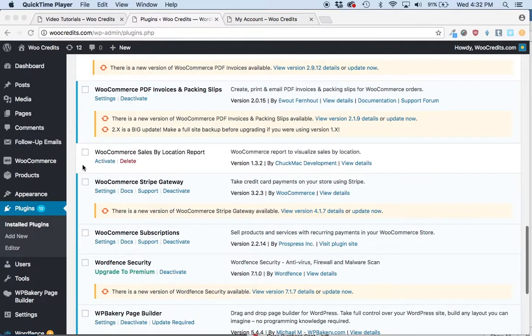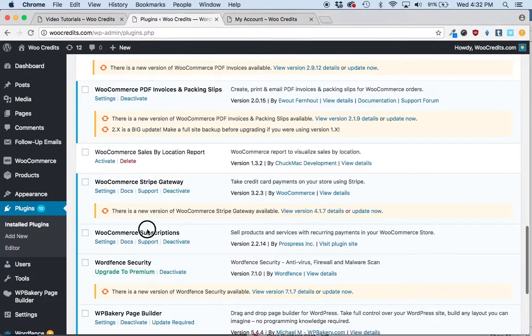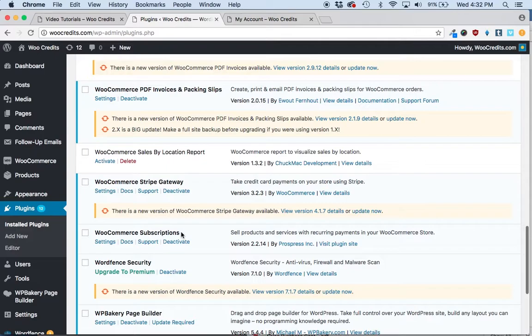One of the very popular integrations that the WooCredits Platinum version has is an integration with WooCommerce subscriptions. A lot of our customers are using WooCommerce subscriptions in conjunction with WooCredits to create credit-based subscription packages.